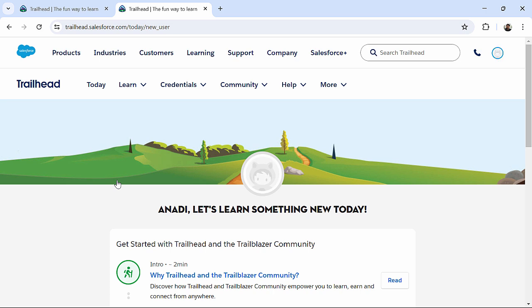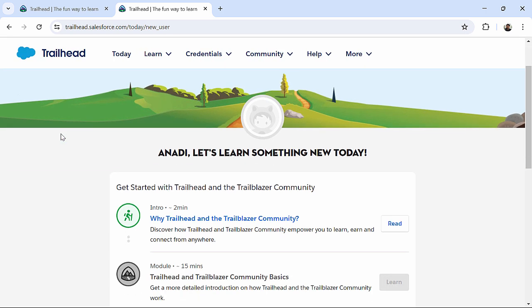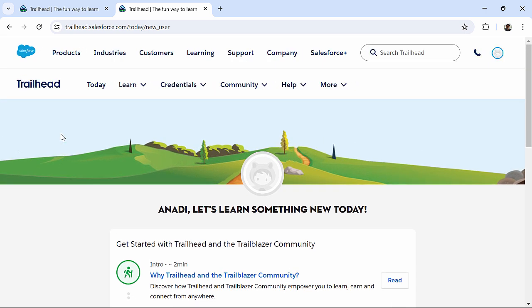With these steps, I have successfully signed up in trailhead.salesforce.com. Now, here, you can see you will find various options for learning various technologies in Salesforce.